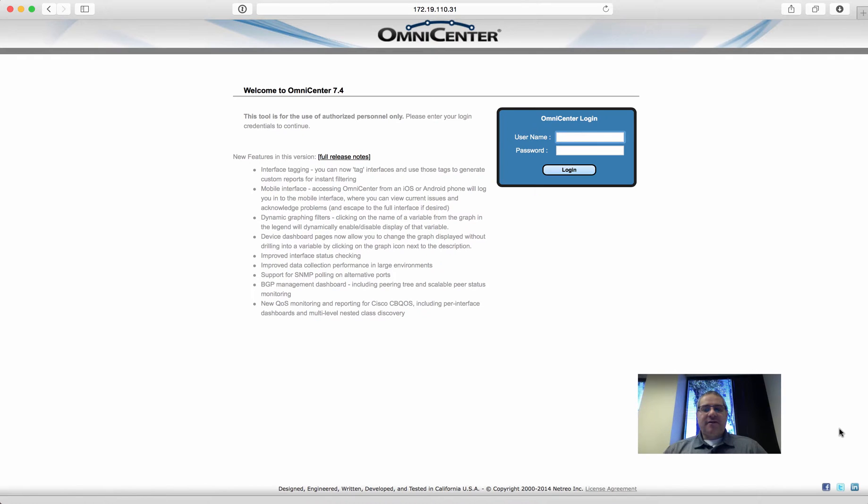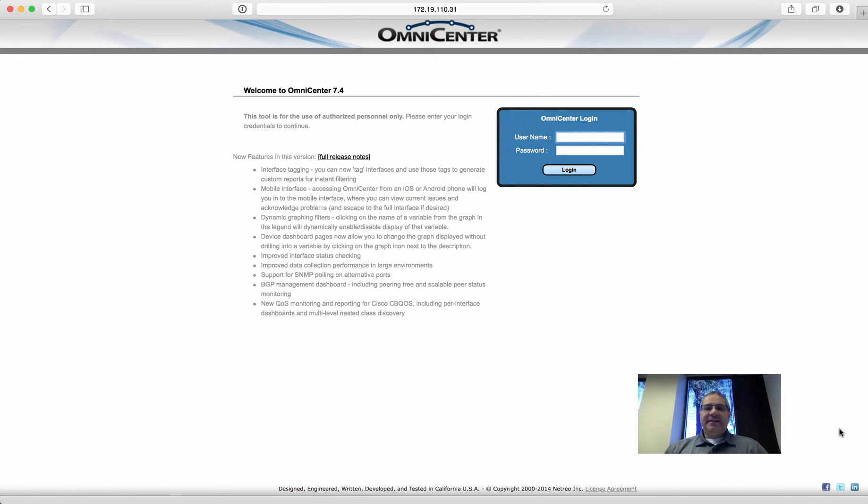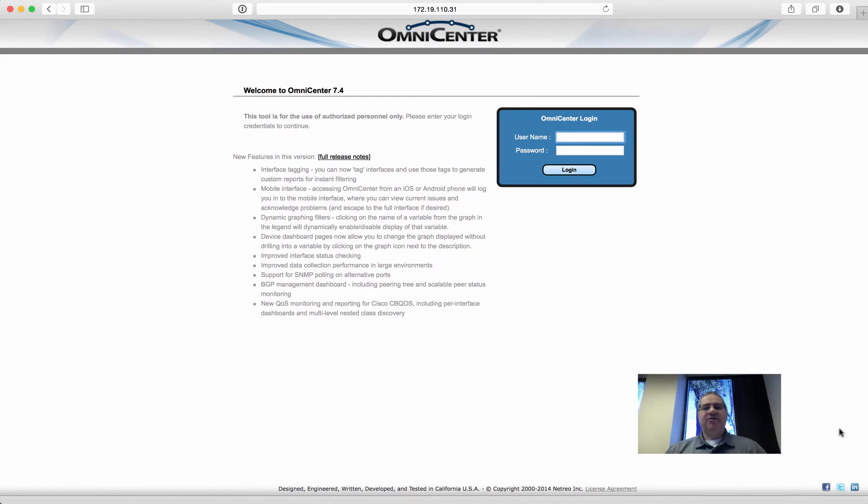I'd like to keep everybody informed of all things technical, all the intricacies of all the technologies that are out there. Cisco, F5, Citrix, Microsoft, you name it.